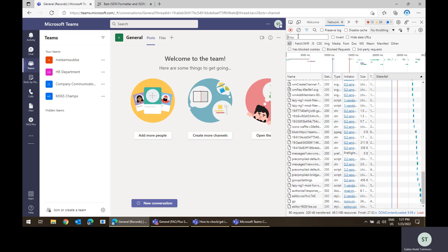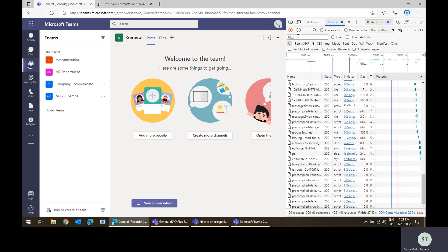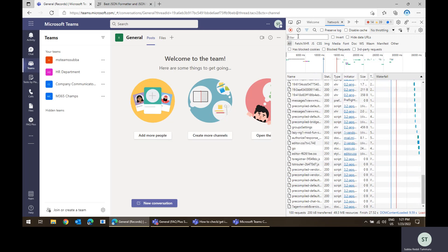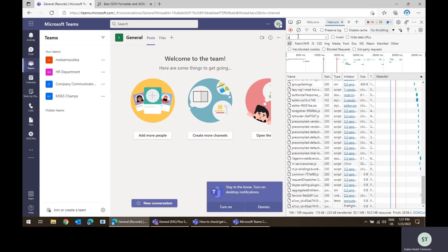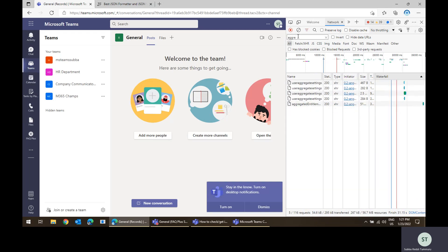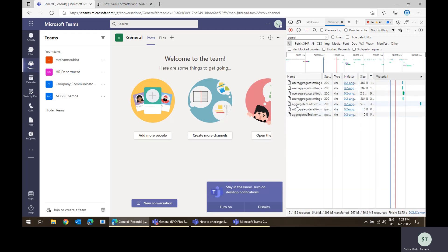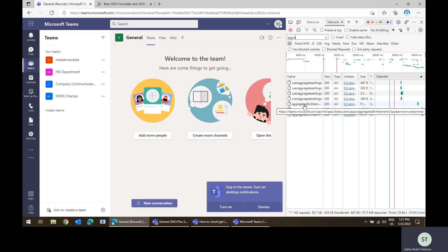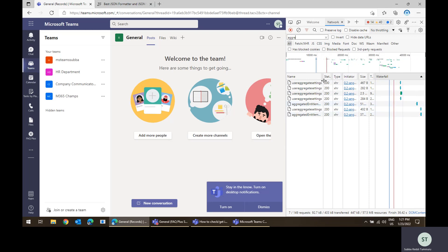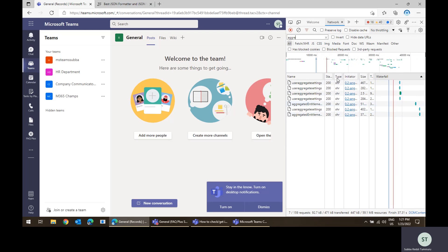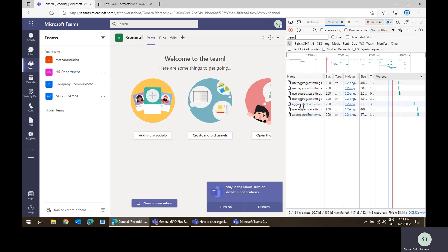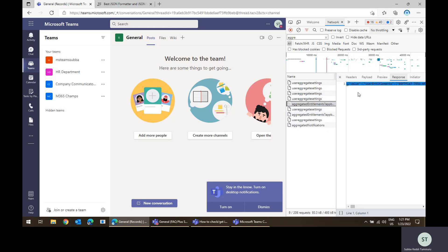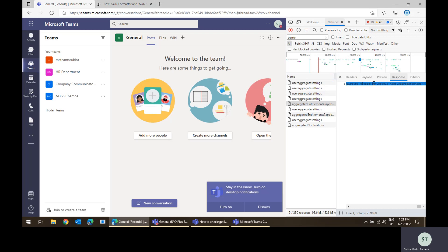So to get apps related content, for example aggregated, there is a network call called aggregated entitlements. Just expand this one. Yeah, see, there is aggregated entitlements. So if you click on that, under the response you will see all the content here. Control A, Control C, I'm